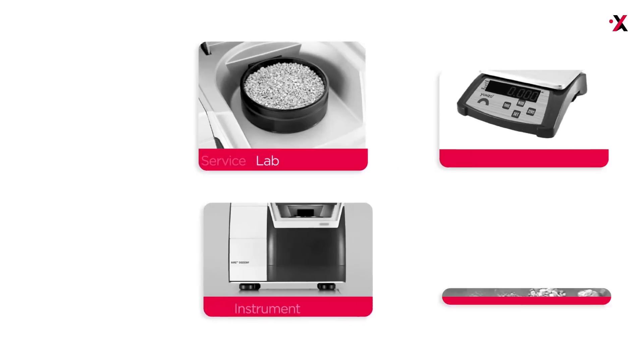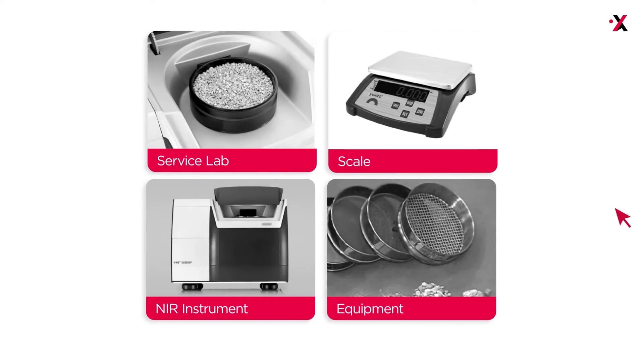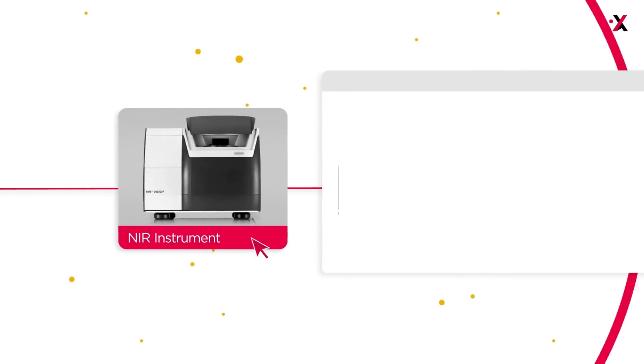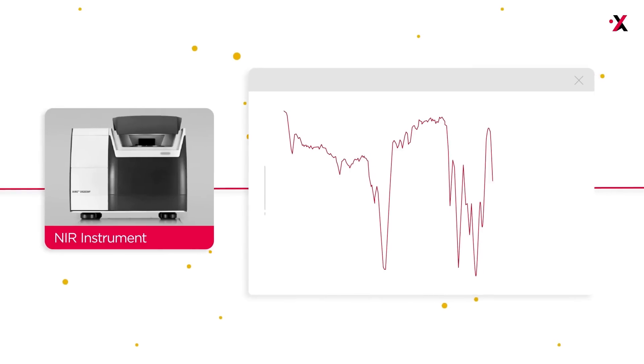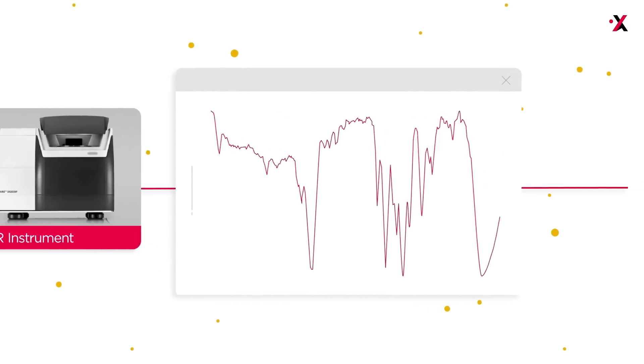Thanks to its solid integrations with service laboratories and devices such as NIR instruments, BestMix Quality Control also enables automatic data collection.